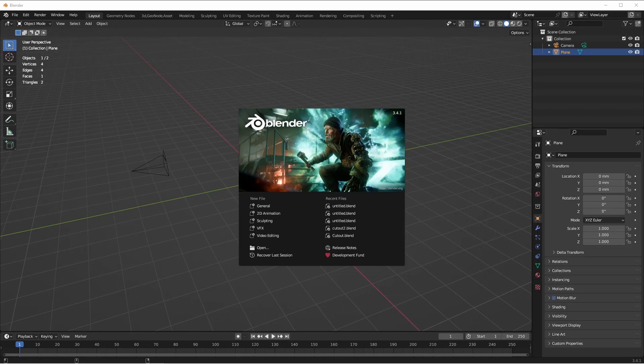For this video I'm gonna be using the newest stable version of Blender, that's 3.4.1. It should also work for any versions beyond that as well.